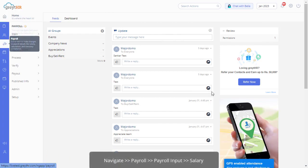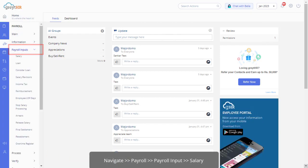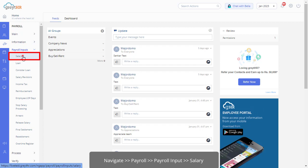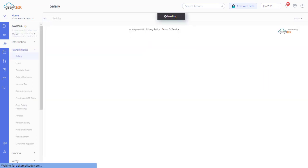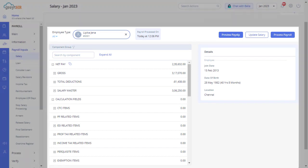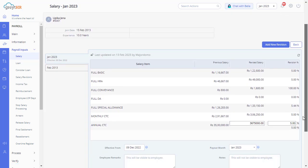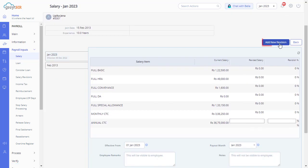Navigate to the payroll section and click the Payroll Inputs tab. Now click the option Salary. This page displays the complete salary details of individual employees on Great HR. Click on Update Salary. On this page, click on the Add New Revision tab.